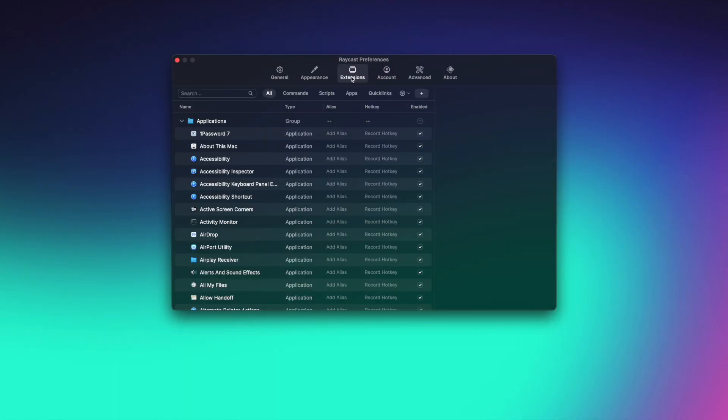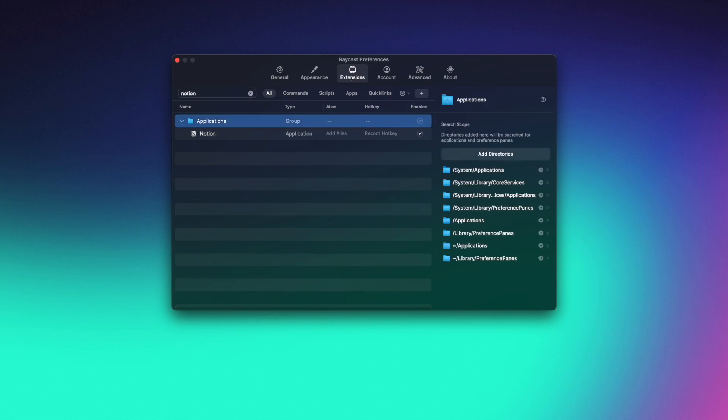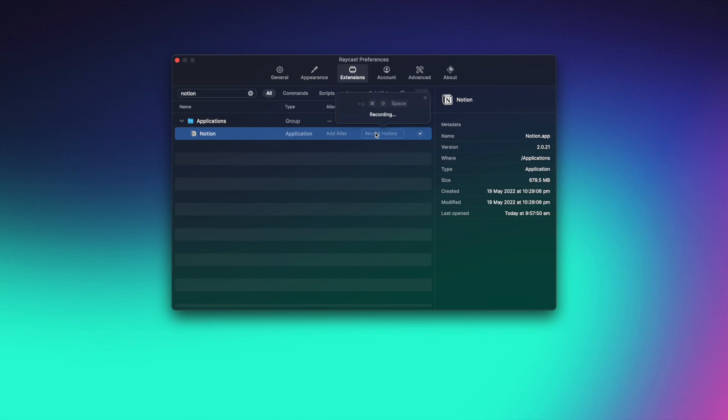And then search for the application you want to assign a hotkey to. I want to assign a hotkey to Notion. So let me assign Option N. You want to make sure that you assign a hotkey that isn't overloaded, so not something like Command C because it's global.